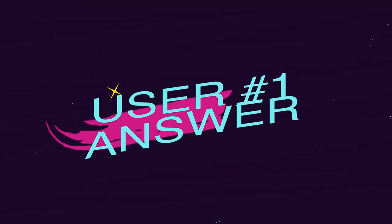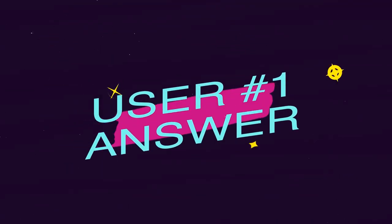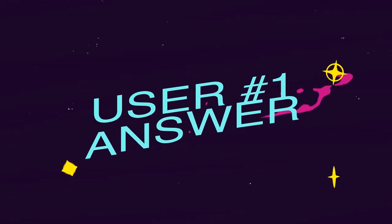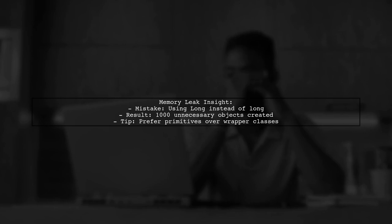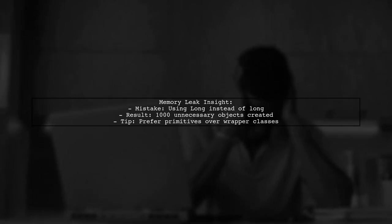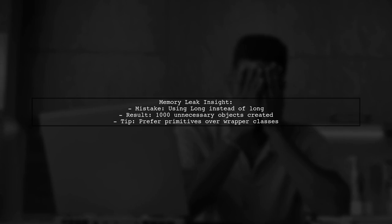Let's now look at a user-suggested answer. In this discussion about memory leaks and autoboxing, the user points out a common mistake. They use the long wrapper class instead of the primitive long for summation, which leads to unnecessary object creation during each iteration.